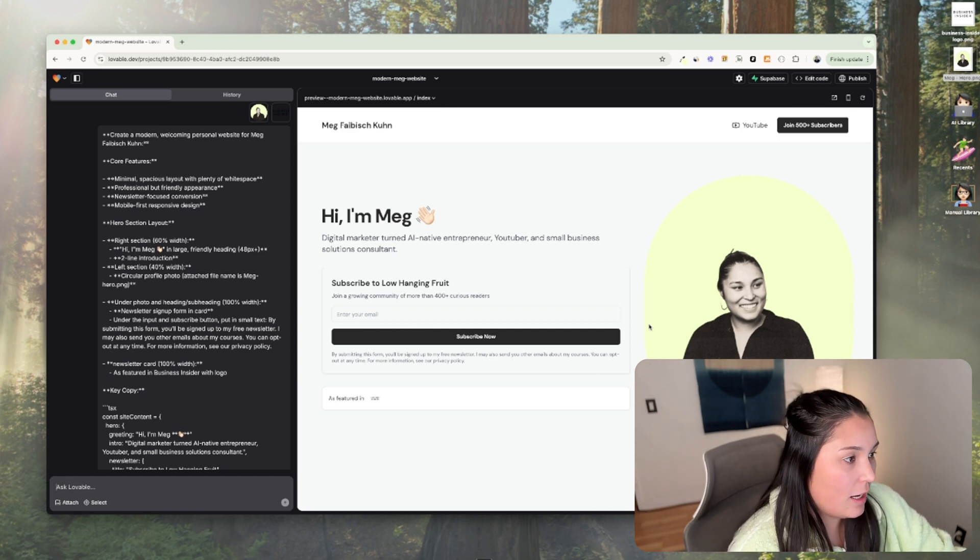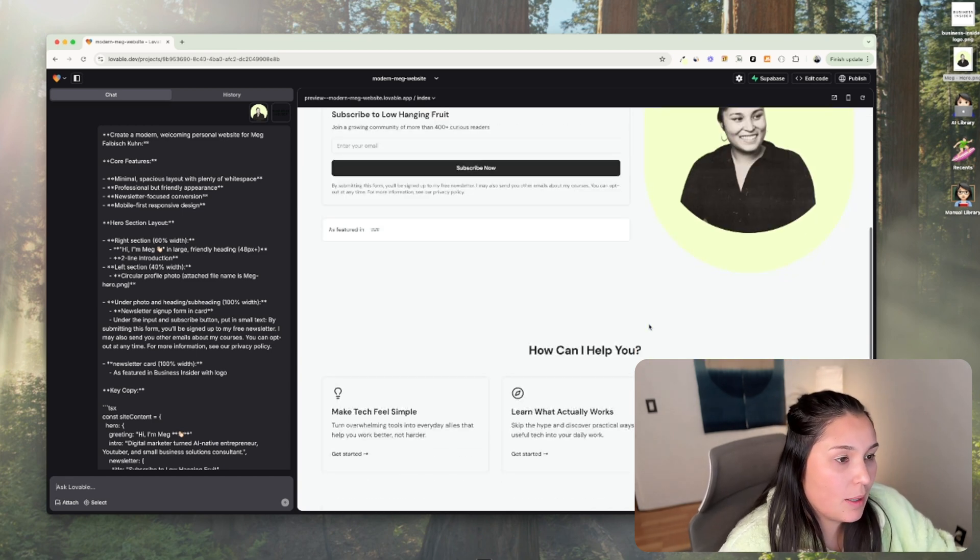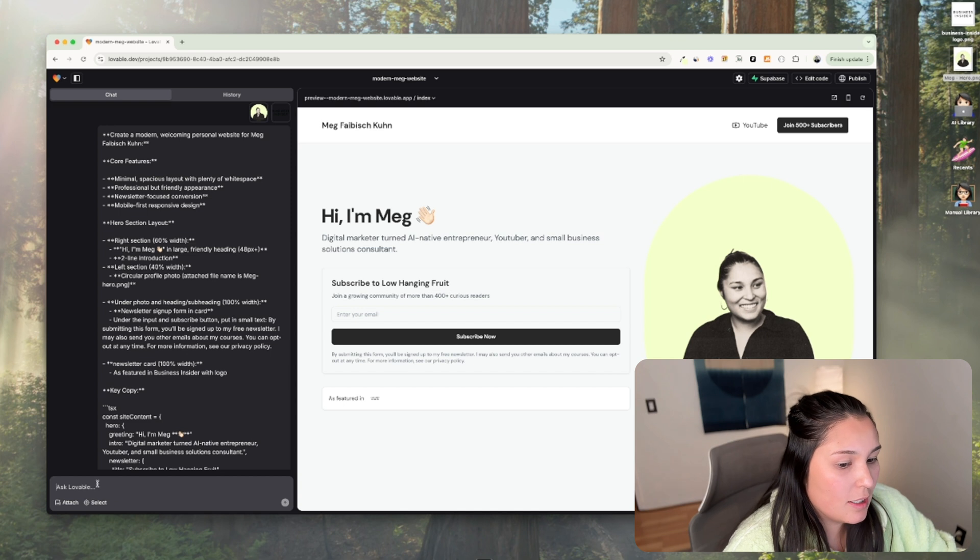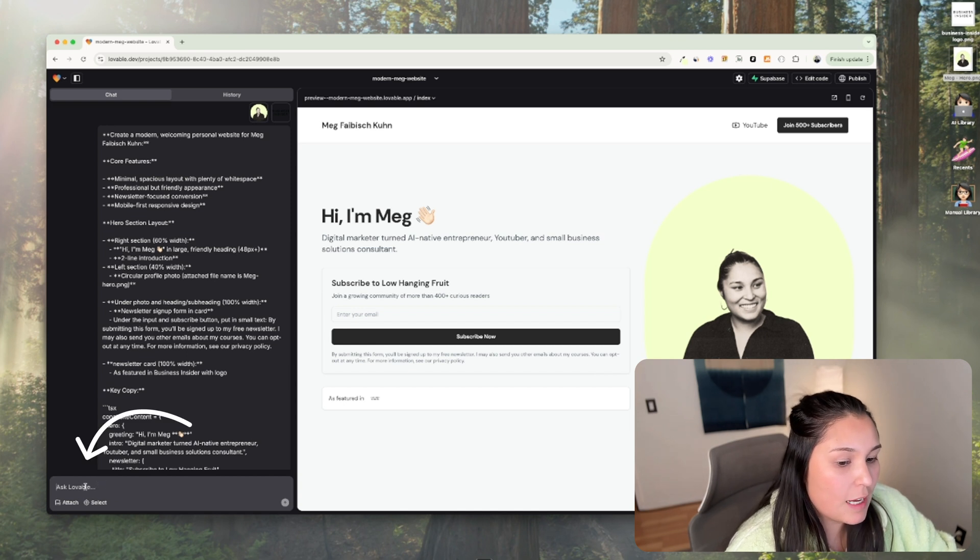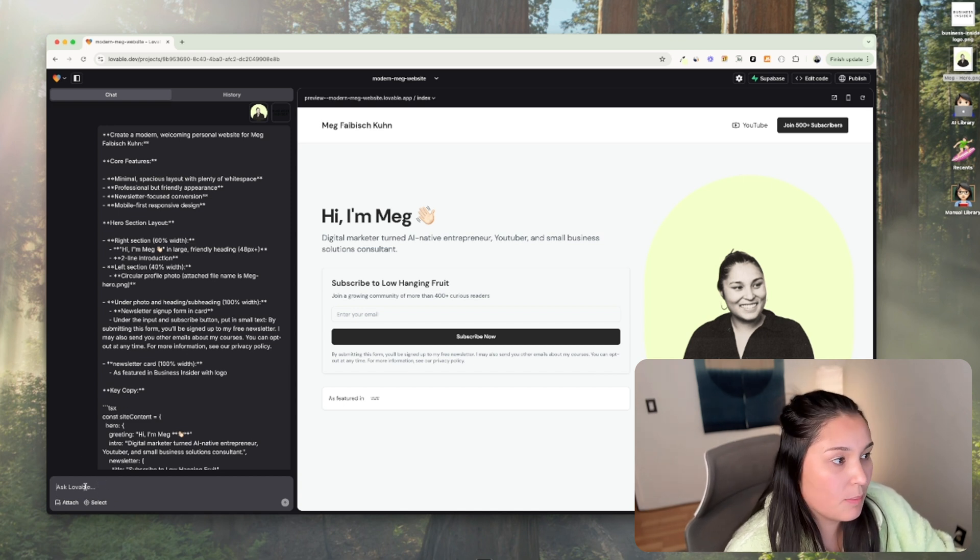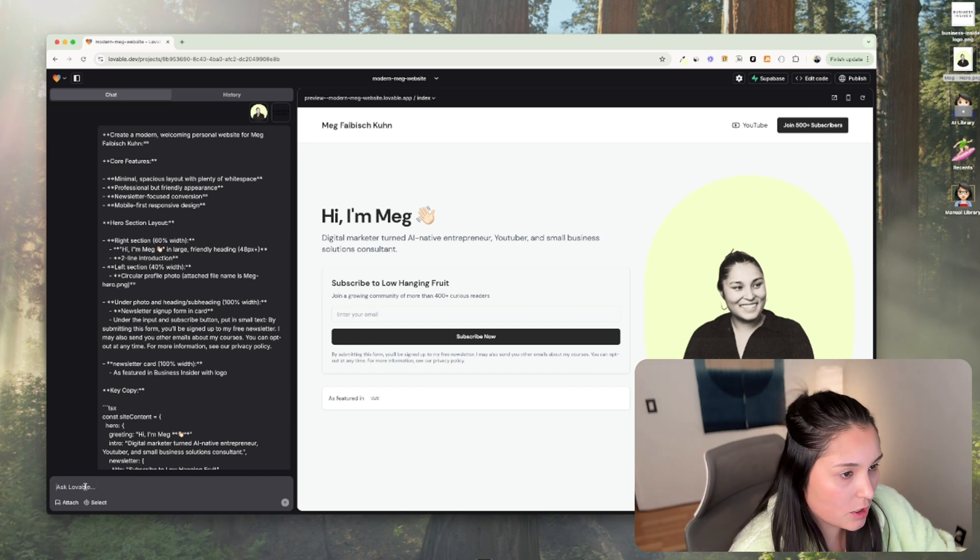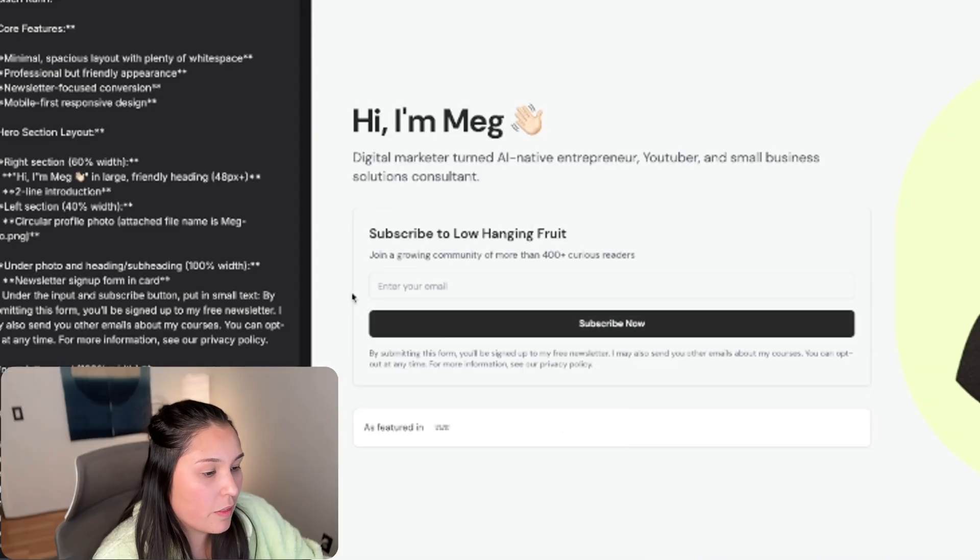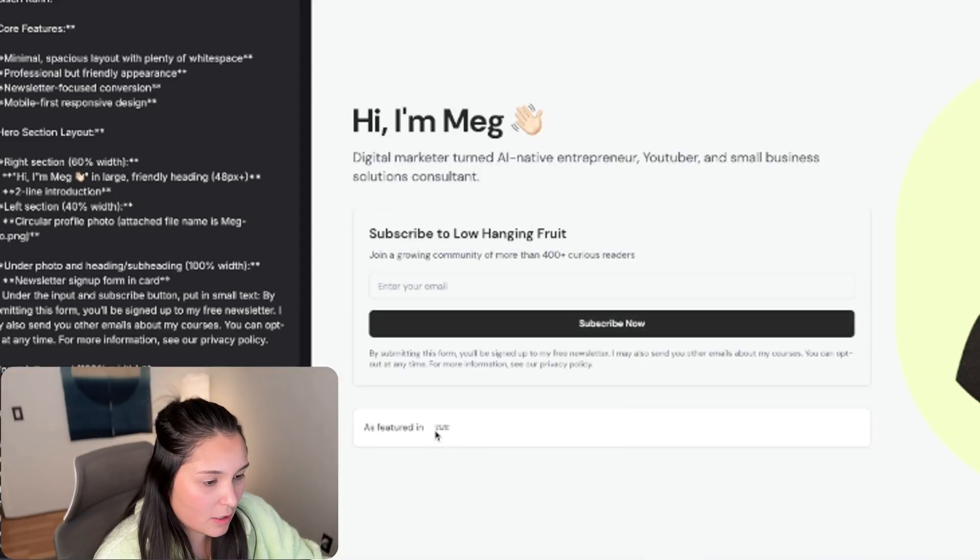And so now any changes I want to make, I just have to chat over here on the left with lovable and ask it to make certain changes for me. So one thing you'll notice, well, first off...